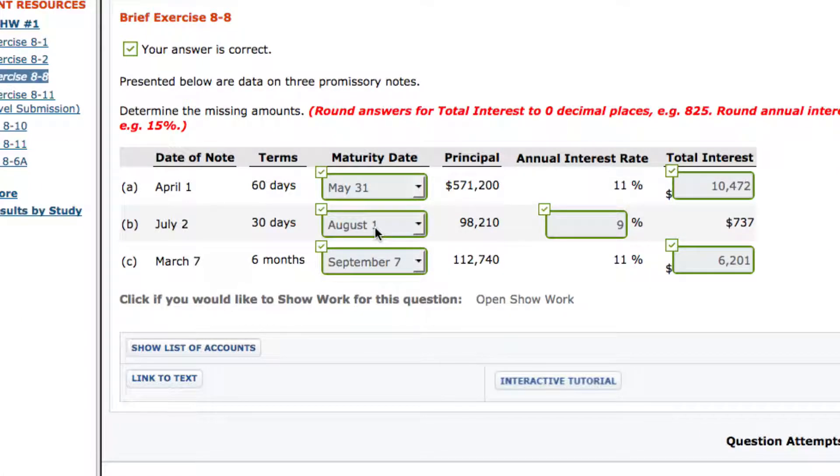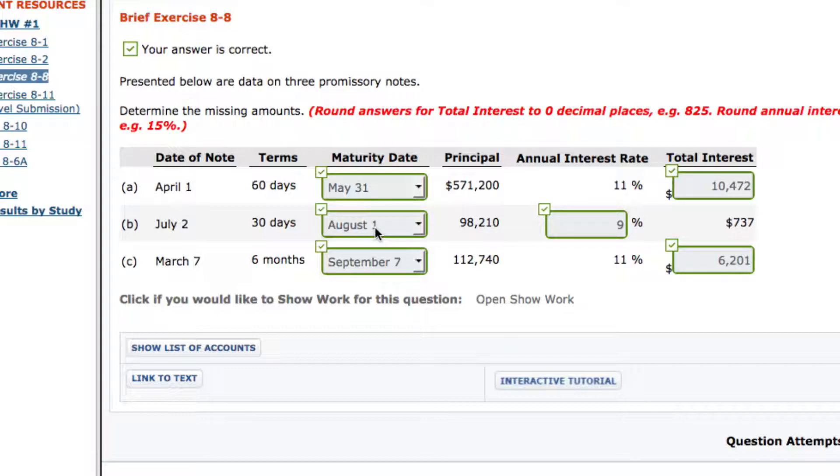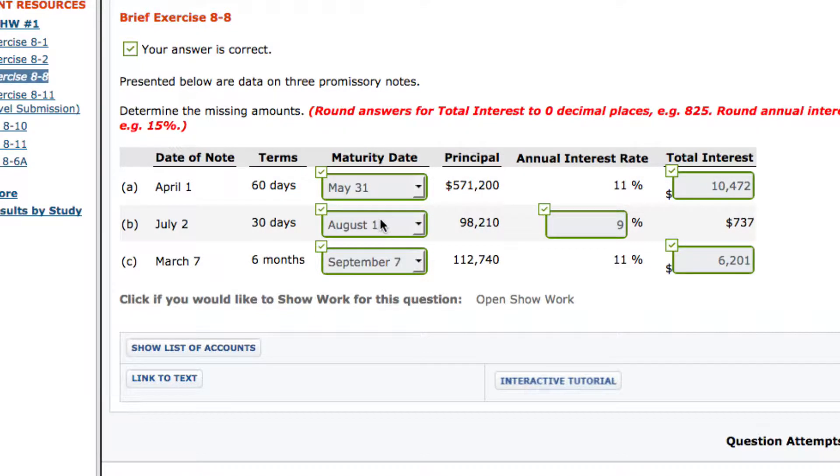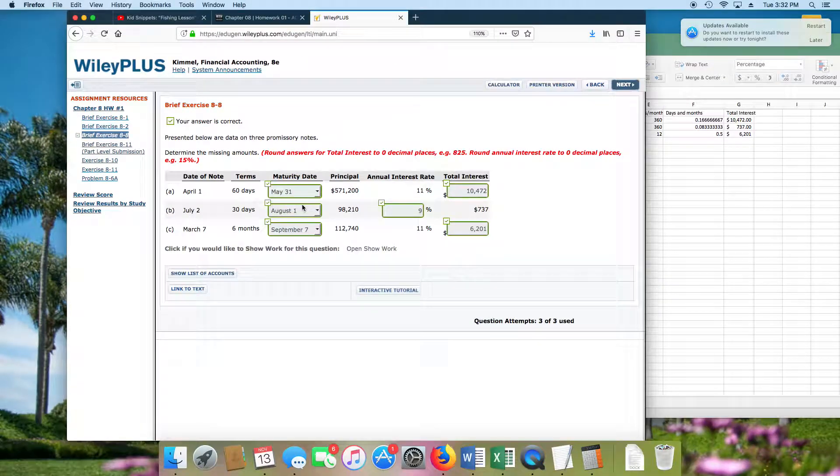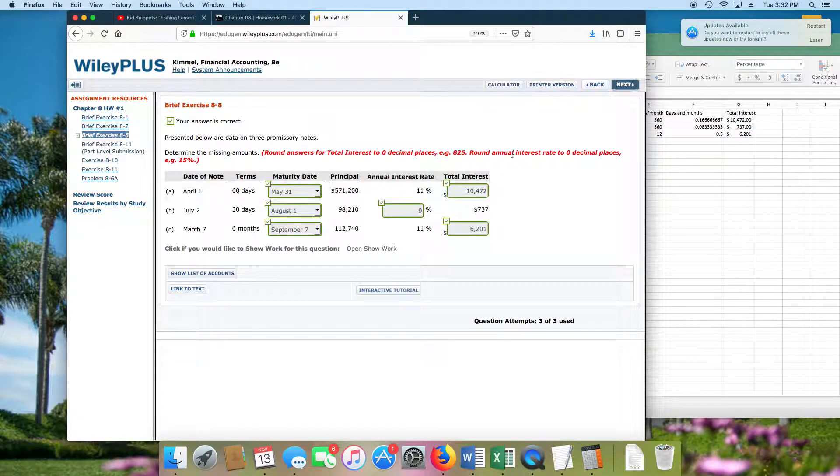This is a pretty straightforward problem. We have your dates of notes, your terms, maturity date, and your formula. First of all, they want to know what our maturity date is going to be based on these numbers here. We have April 1st and the terms is 60 days. We're not going to do, we don't count months, we count days.